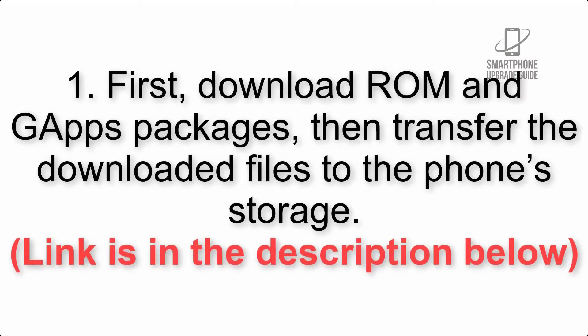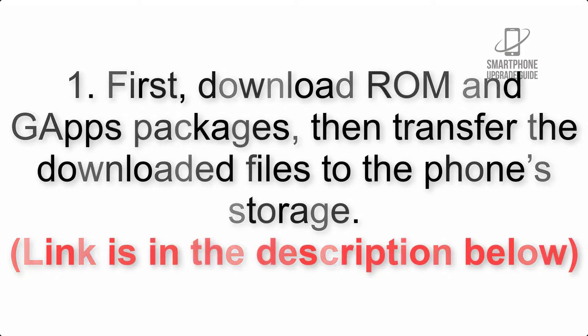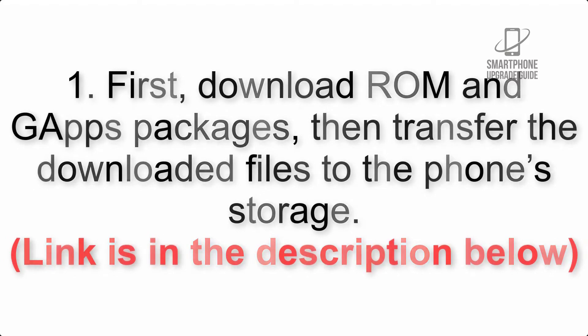First, download ROM and GApps packages, then transfer the downloaded files to the phone's storage. Link is in the description below.